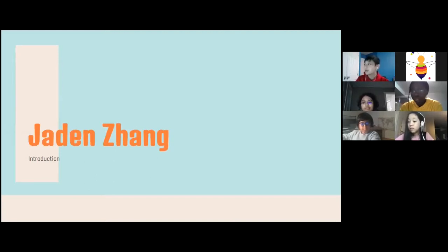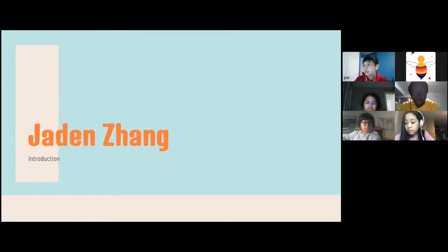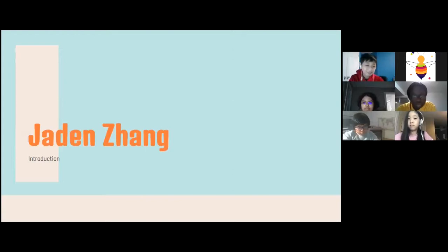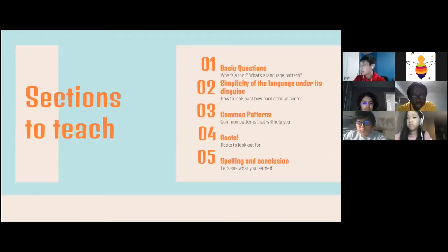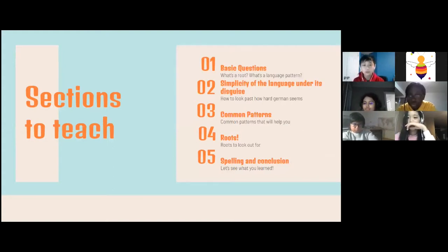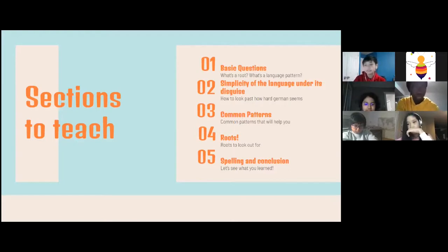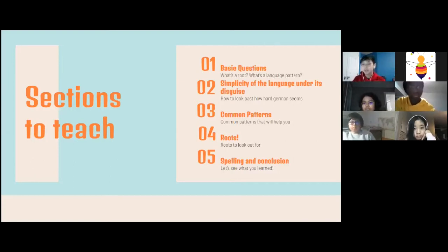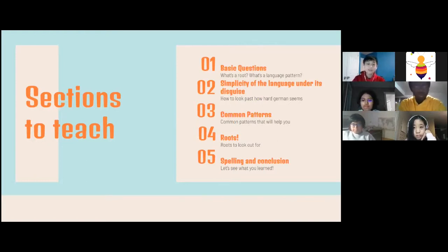If at any point you guys have any questions, just say it in the chat or unmute yourself and say it out loud — it's fine if you interrupt me. I have the chat open. This course will be going from 6:05 to 6:55. These are the sections I'm going to teach: the basics like what's a root or language pattern, the simplicity of the language under its disguise, common patterns that will help you spell words, and all the roots you could look out for.